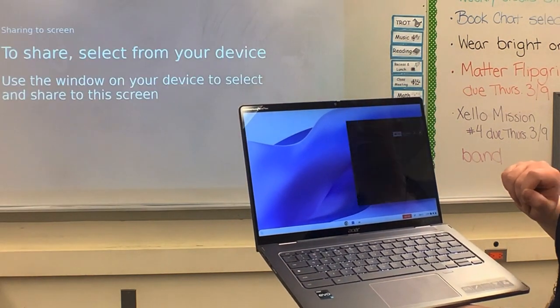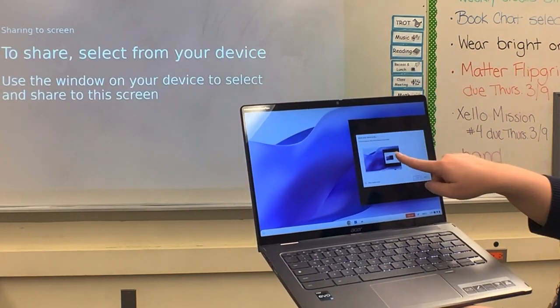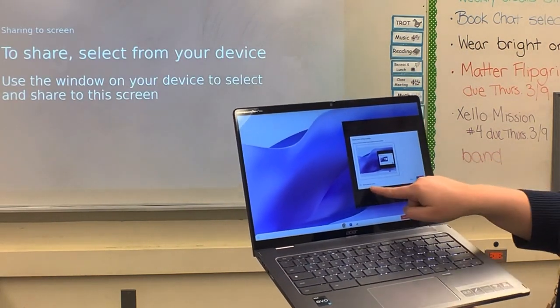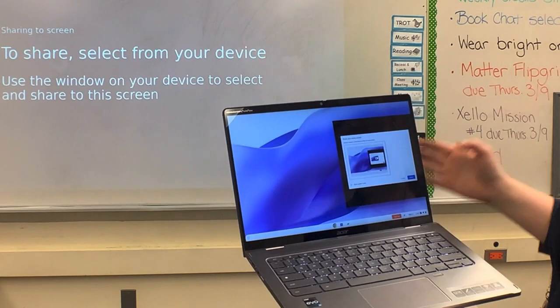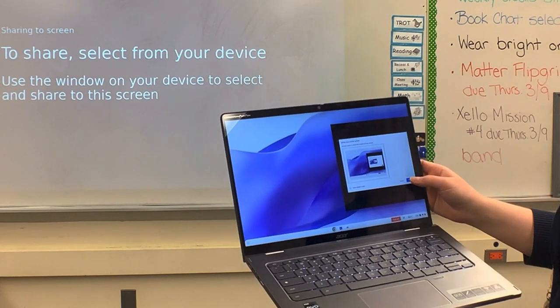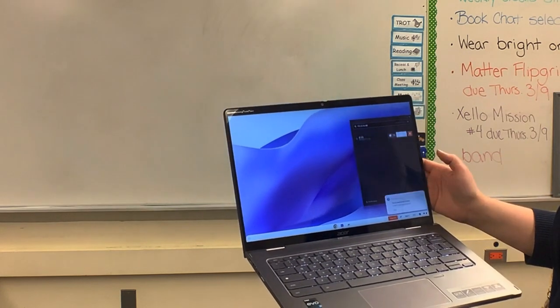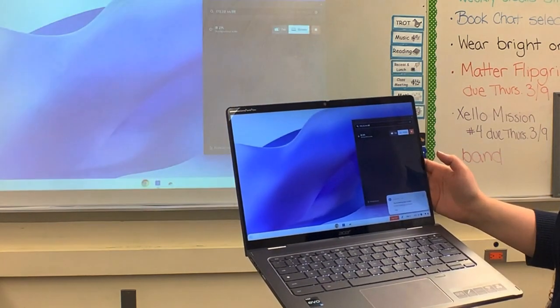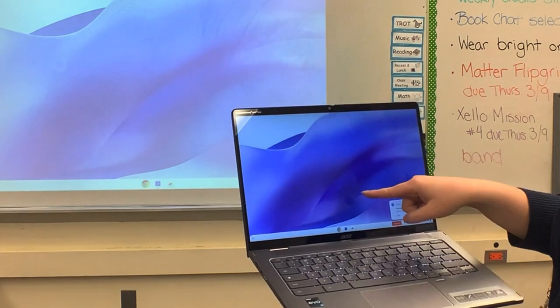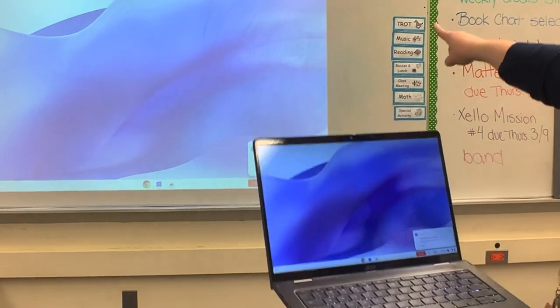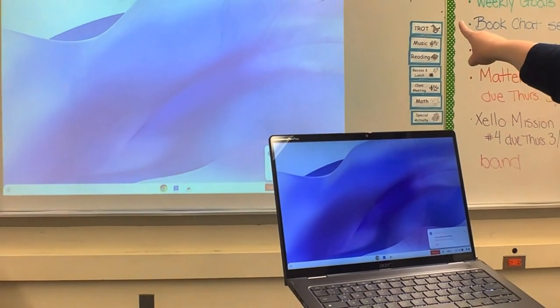I choose which screen I want to share and whether I want to share my system audio — today I don't. So I hit share here and now my Chromebook screen matches my board.